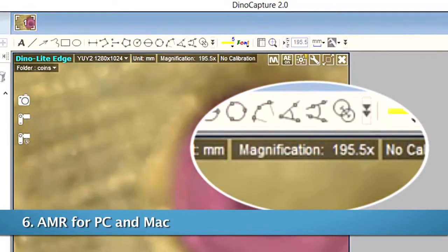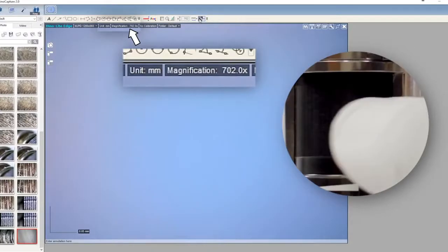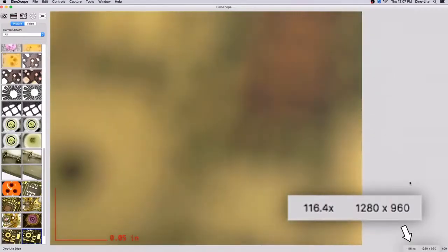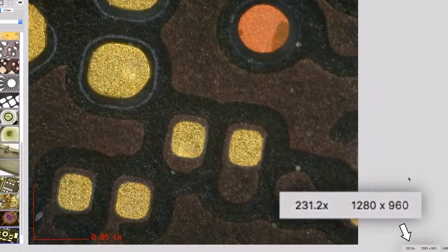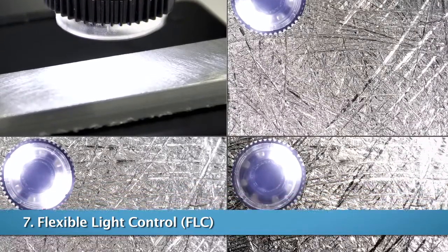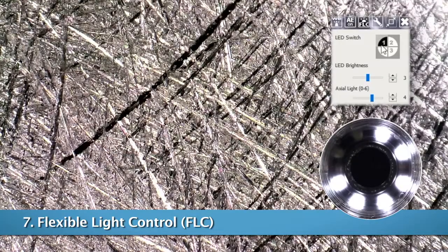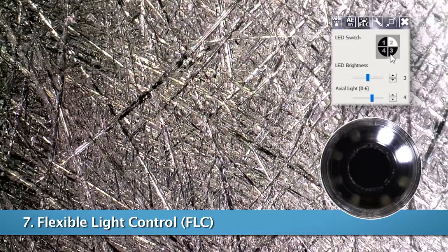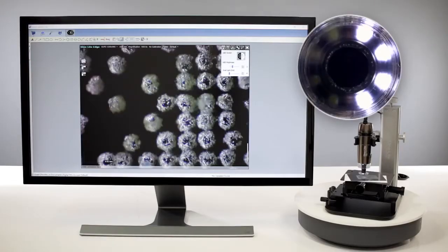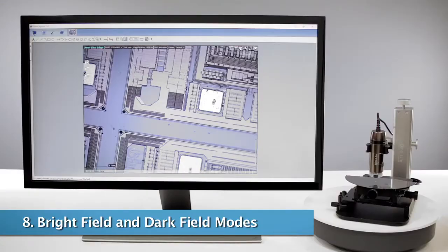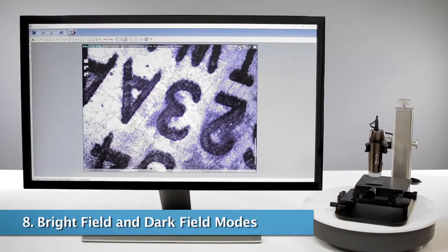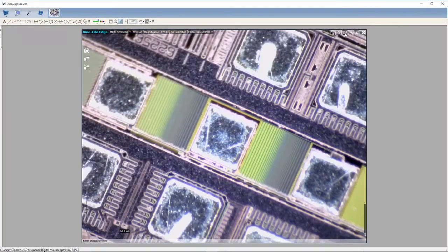AMR, or automatic magnification reading, provides the current magnification readout directly in the live view software. FLC, or flexible LED control, allows for adjusting between six levels of LED brightness as well as a toggle for LED on or off by quadrant. FLC is also the control point for models with axial lighting, providing bright field and dark field illumination modes.